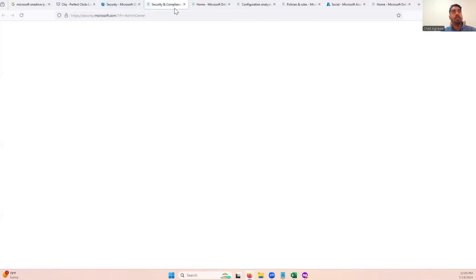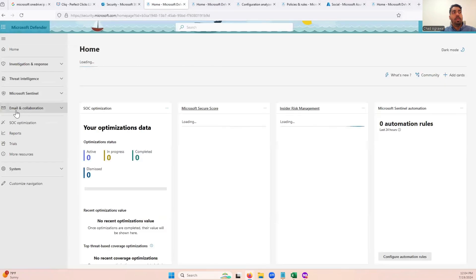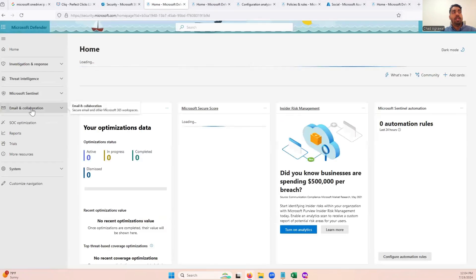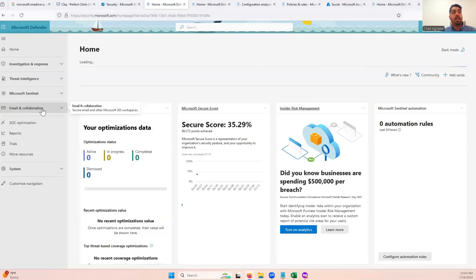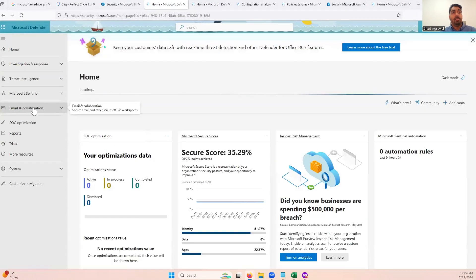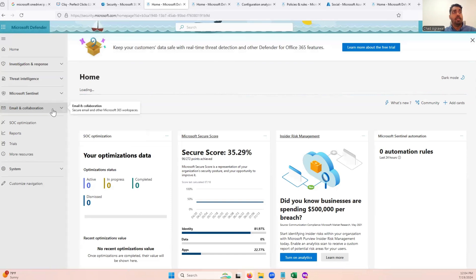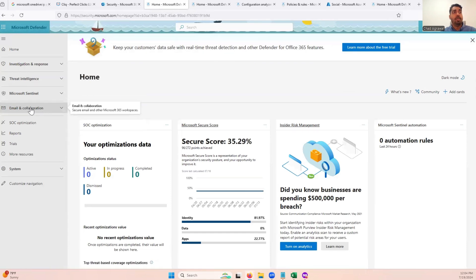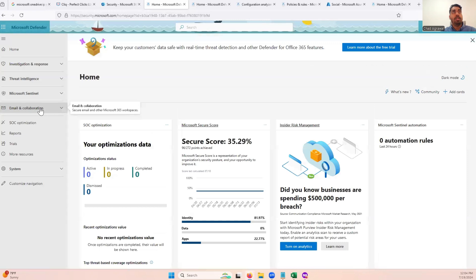Now, sometimes when you go into the security center, you're not going to see this email and collaboration tab, which is kind of what some people will need to solve this issue. So if you don't see this email and collaboration tab,